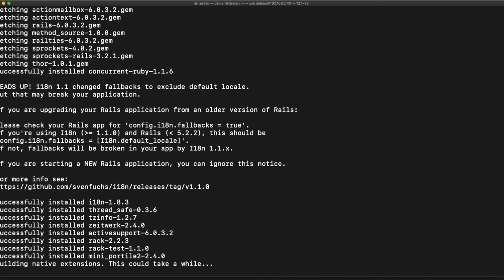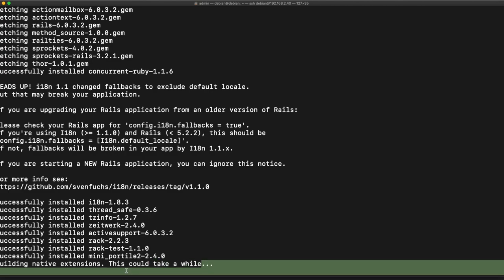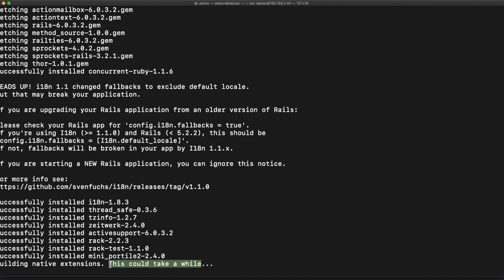So because we have access to Ruby we have access to a command called gem and this is what we're using to install the rails gem into our system. It even tells you it's going to take a while and it does take a while.